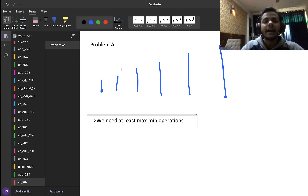The code does exactly that: take in the input, calculate the maximum and minimum element, and output maximum minus minimum. That completes the solution to Problem A — pretty easy. Now let's move on to Problem B, which is again a really simple problem.